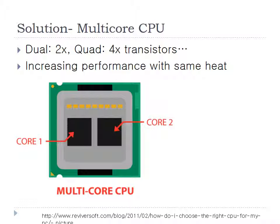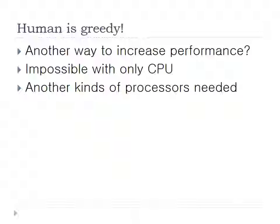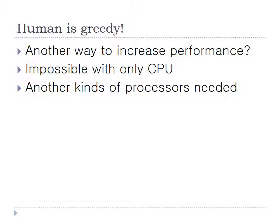So it seems that we solve the problem. But human beings are greedy. What if there is another way to increase performance? It seems that we've developed CPU. So another kind of processing unit is needed. So from here, my friend Daehyun explains.